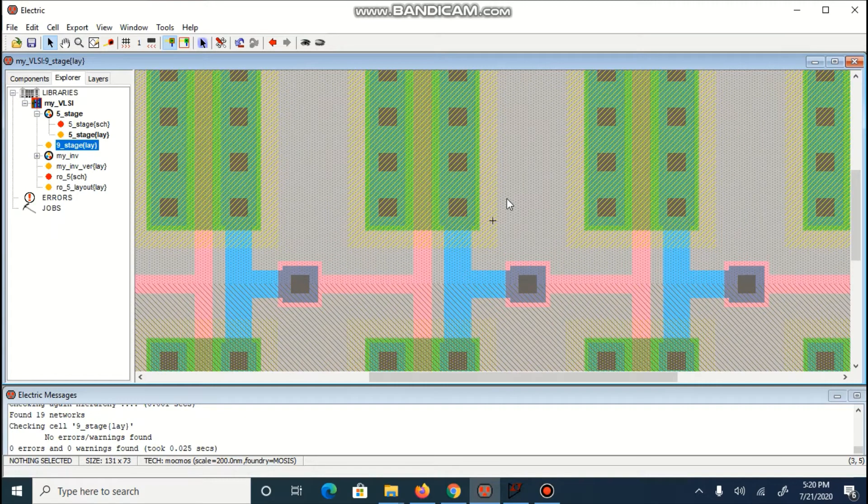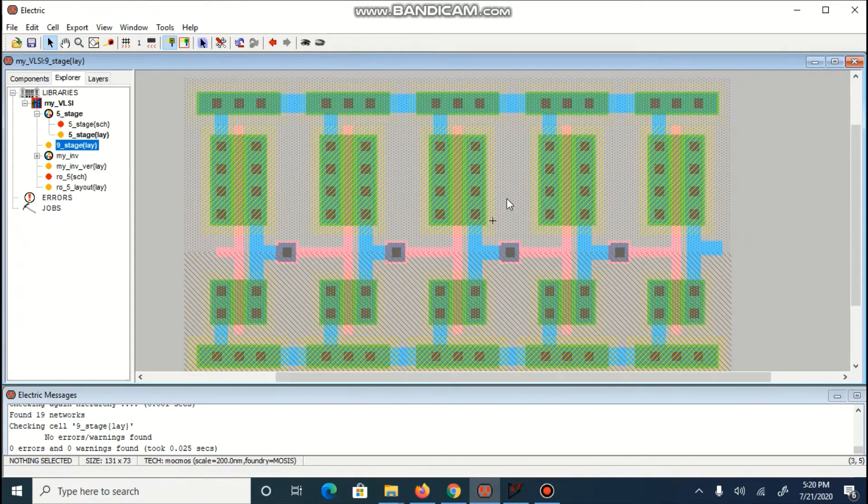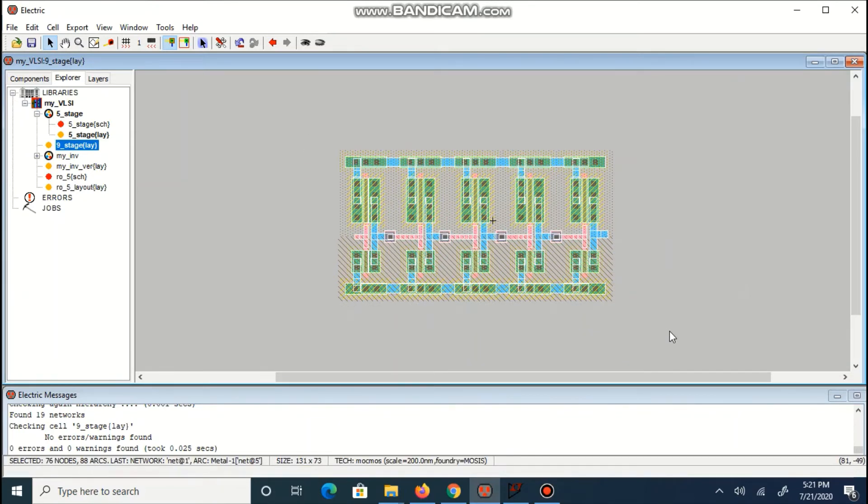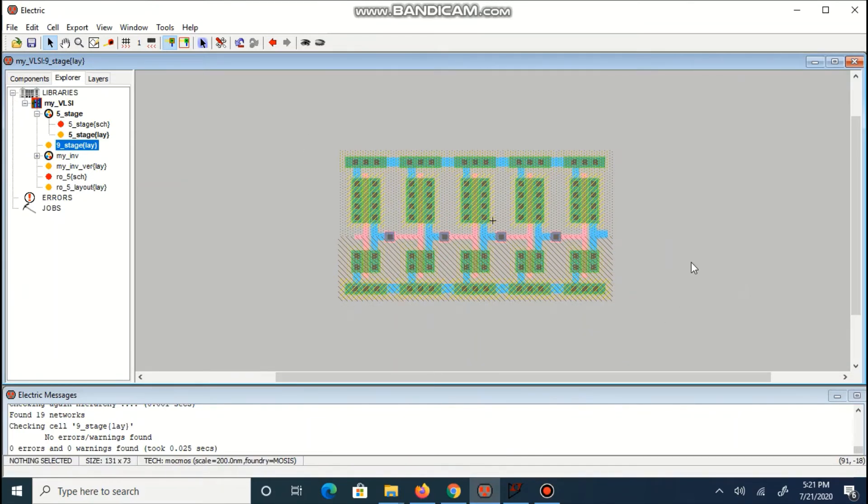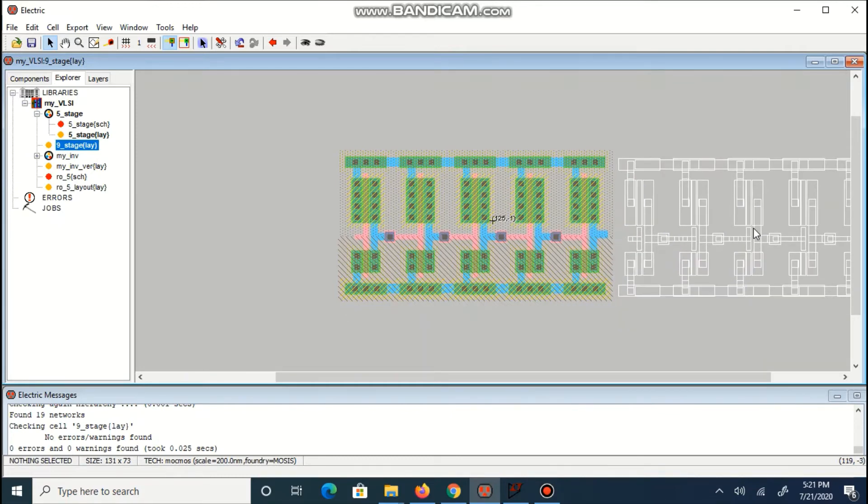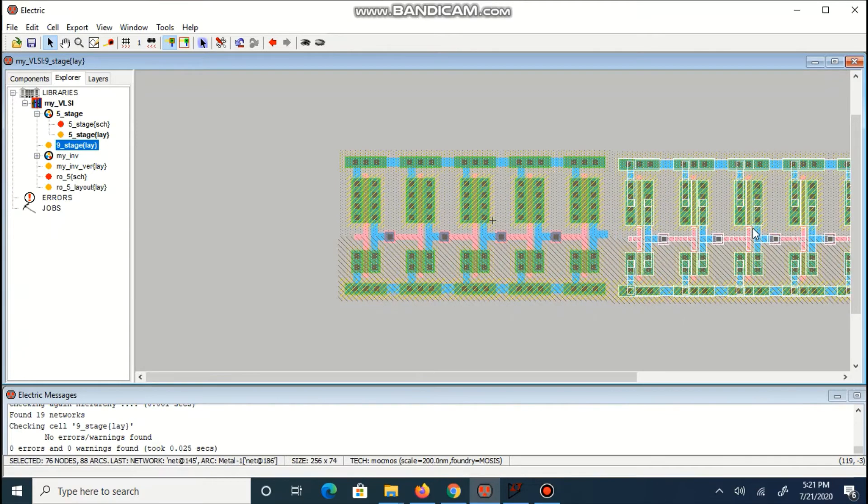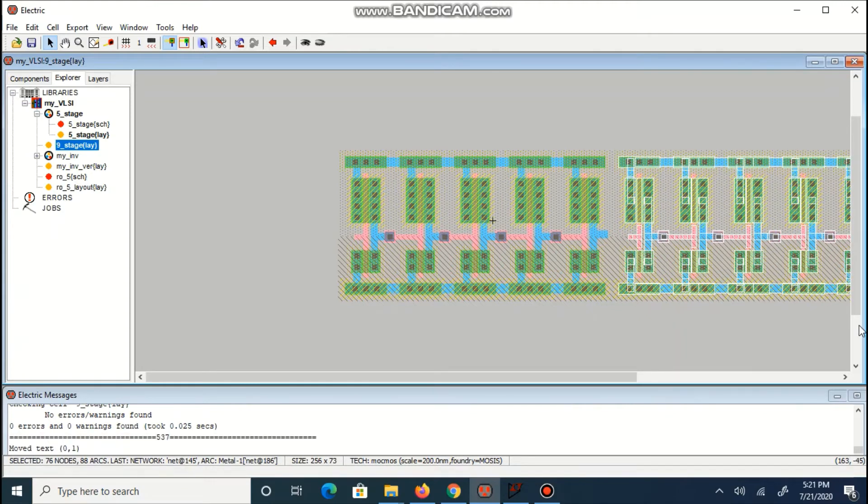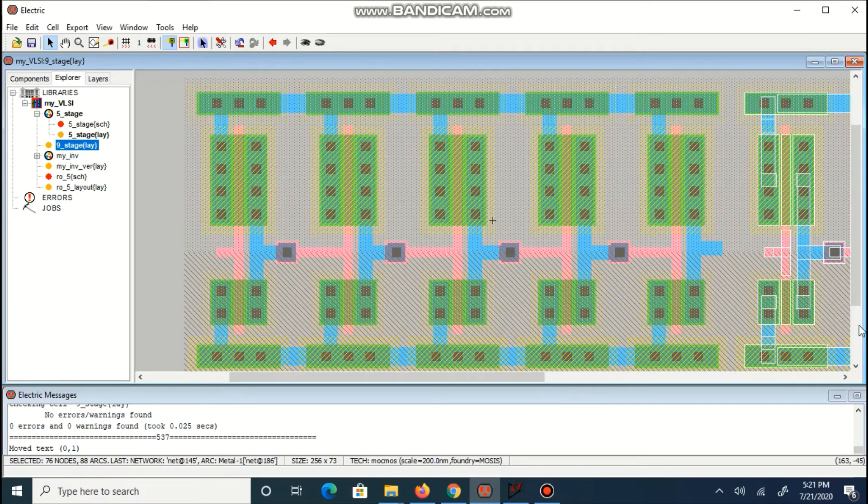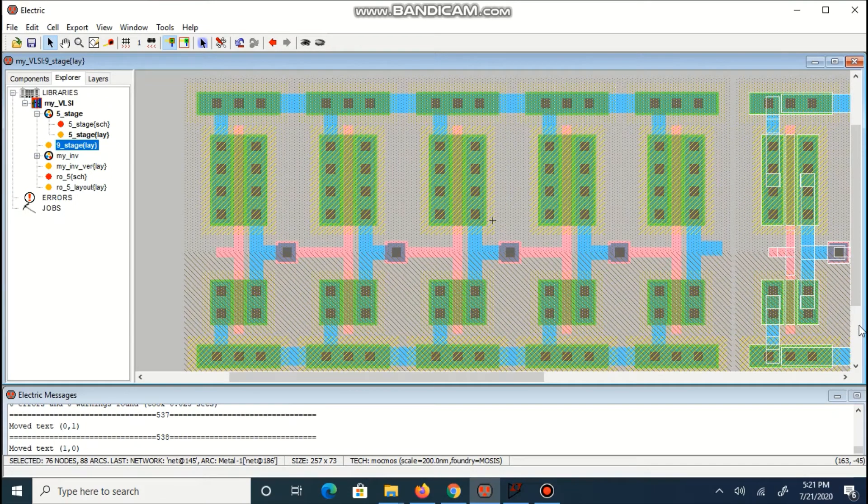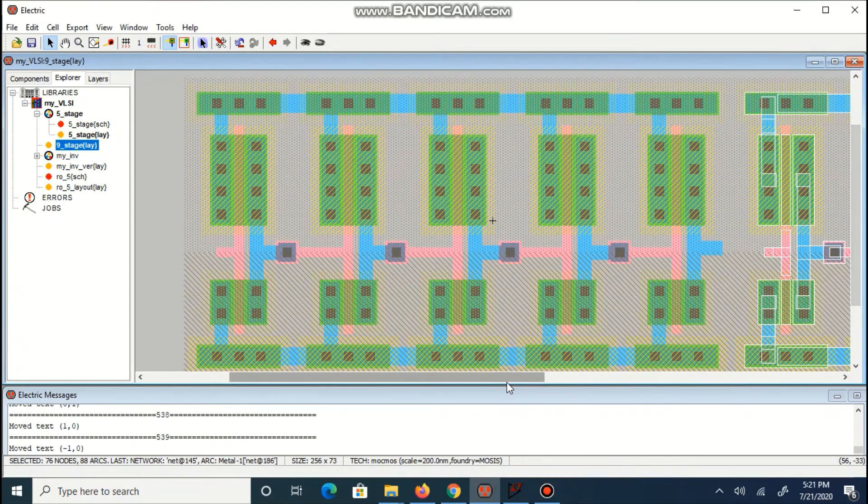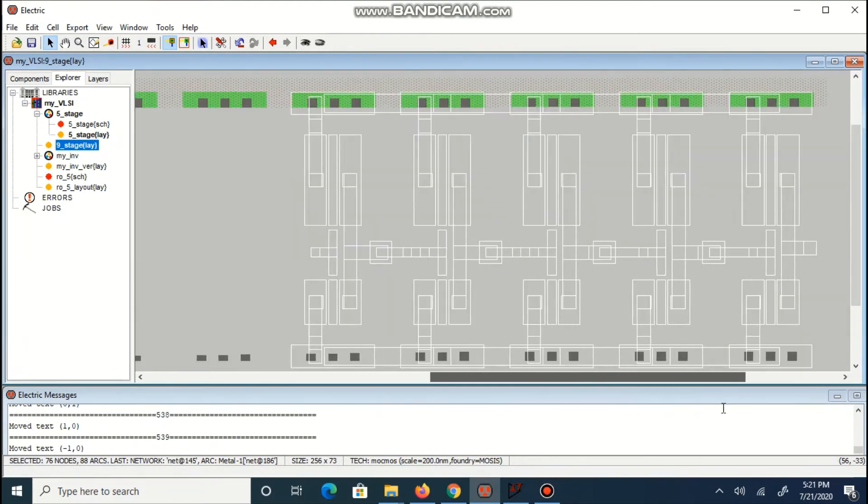We can use Ctrl+7 to zoom in and Ctrl+0 to zoom out. Copy whole layout and paste beside that. Make sure they do not overlap each other.